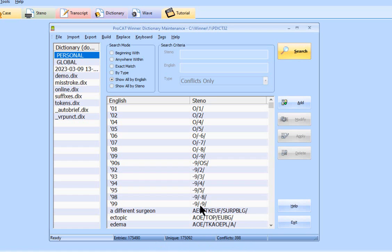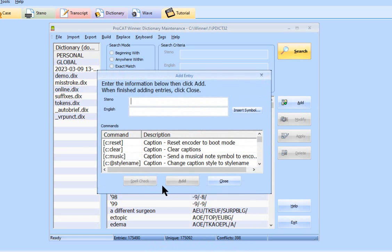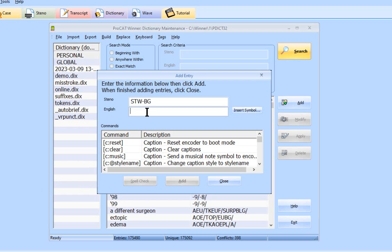So to add an entry to the dictionary, you'll simply click on add, add your steno, put your English here. Mind you, I'm not a writer, so this may look weird to you. And then click on add.